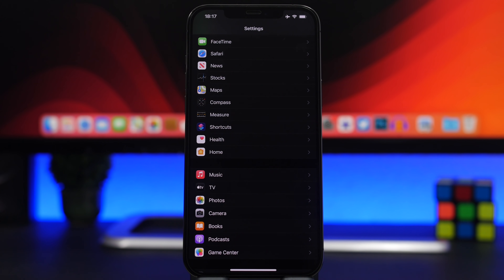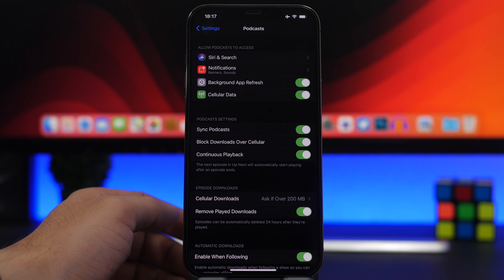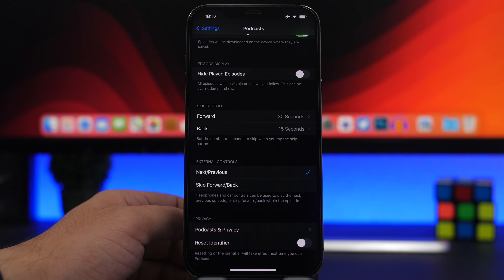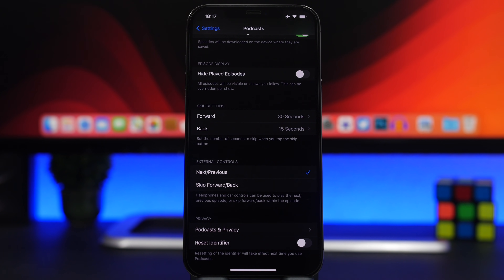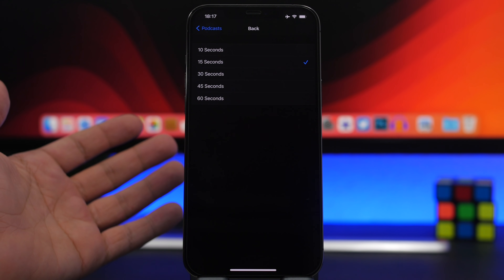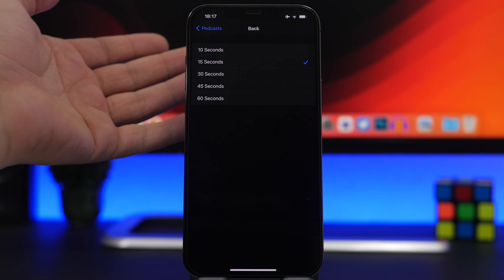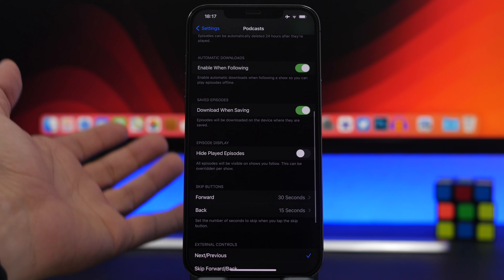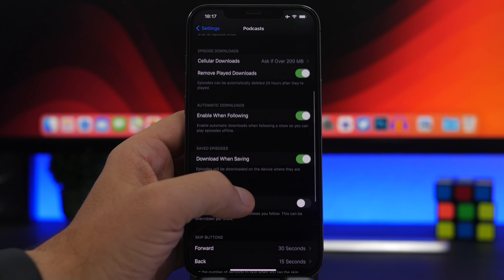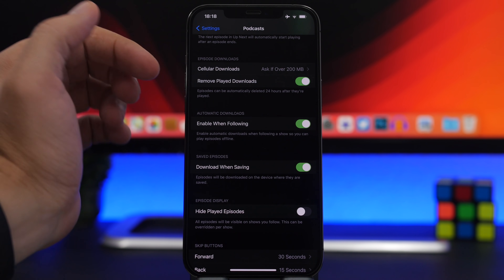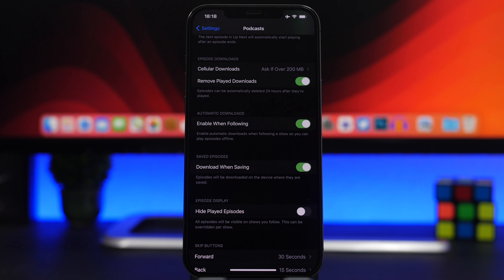For the last two features, go to the Podcast settings. First, Skip Buttons: by default they're fixed at 15 seconds, but you can change this from 10 up to 60 seconds. Second, Remove Played Downloads: any podcast you've already listened to will be automatically removed from your device, saving a ton of storage — especially useful if you download a lot of podcasts.